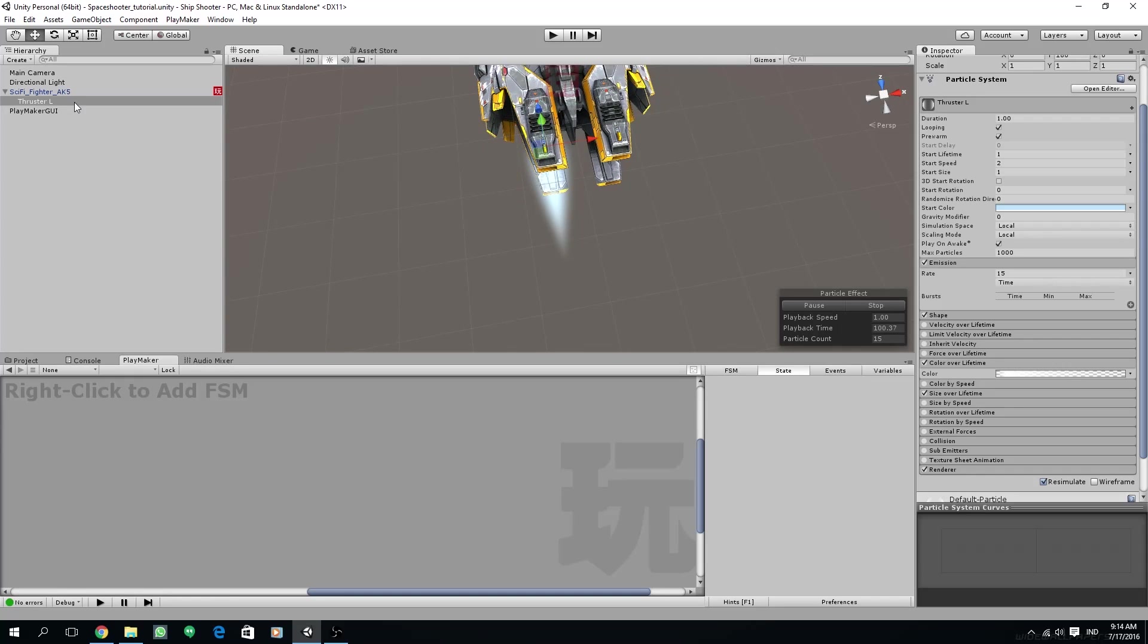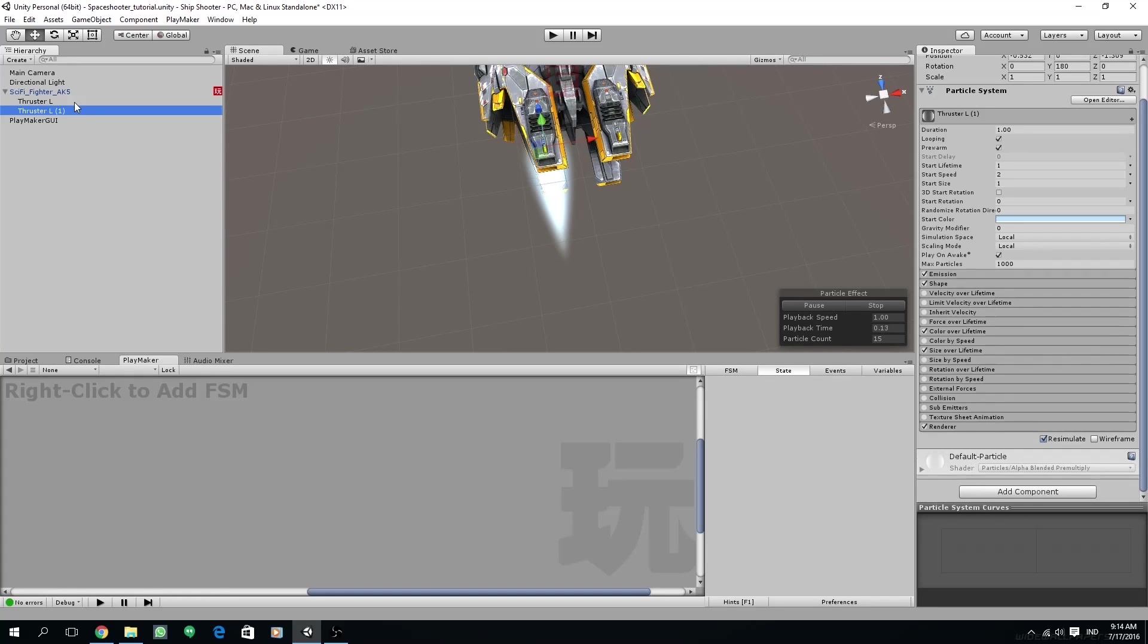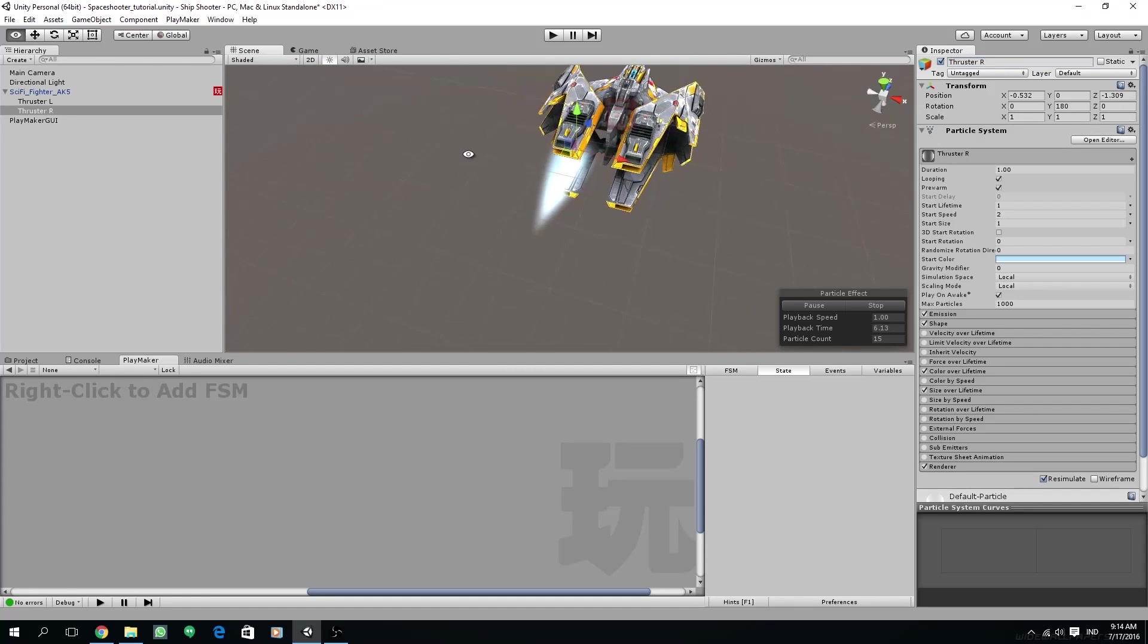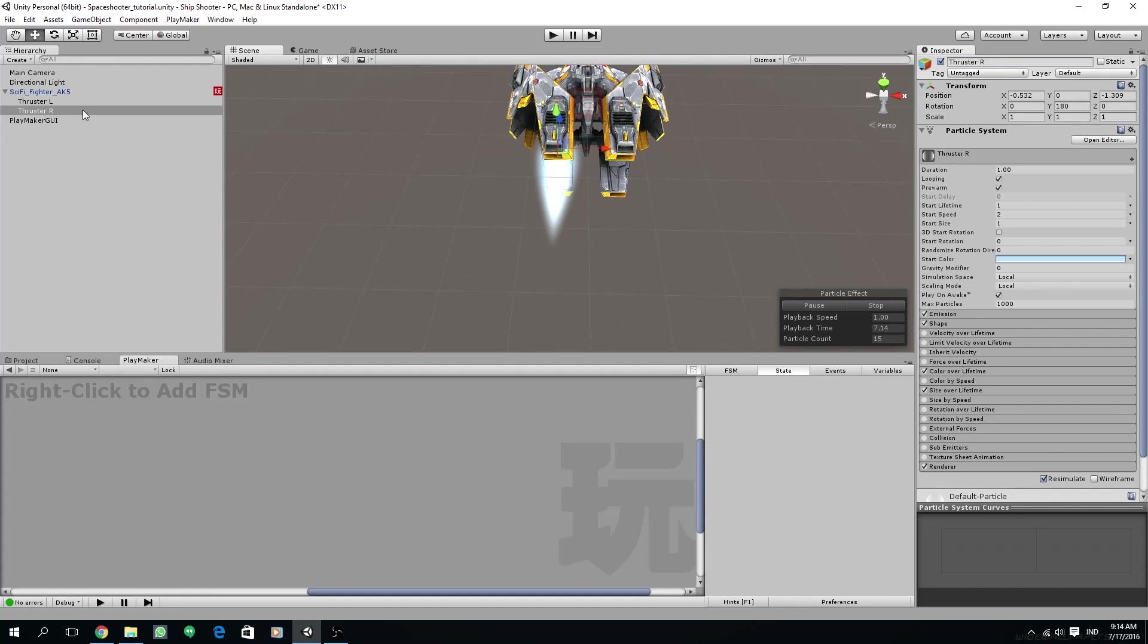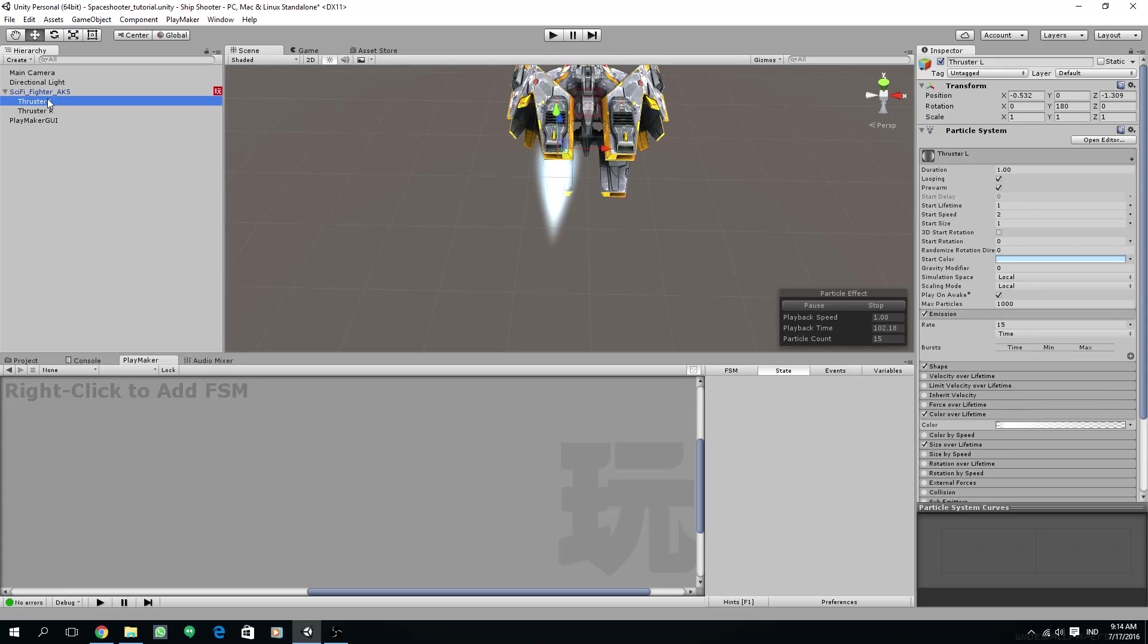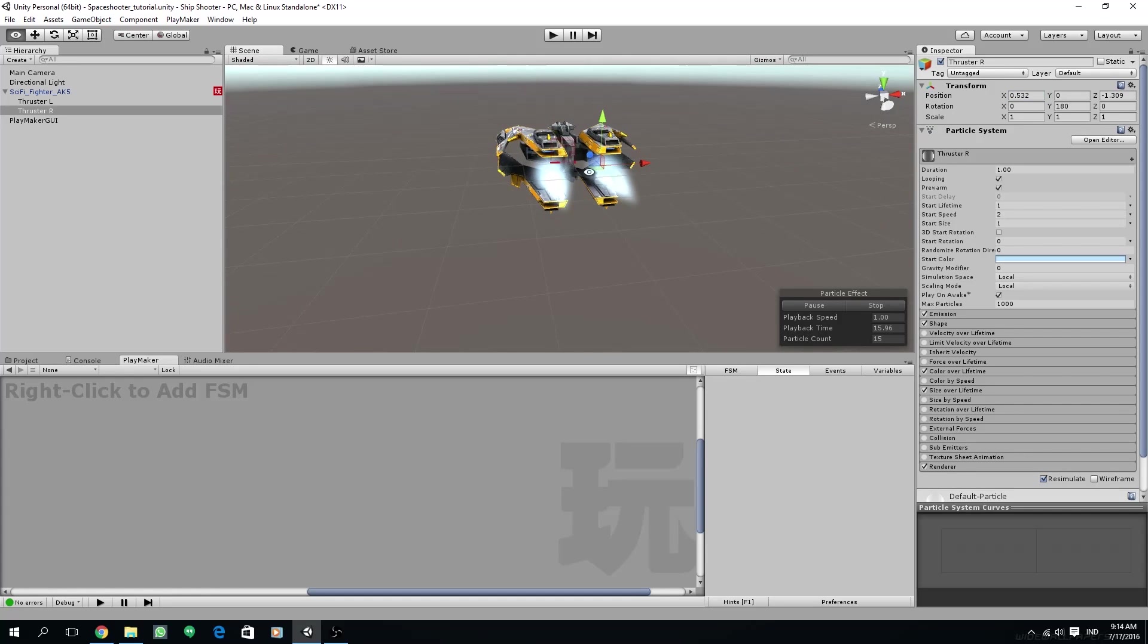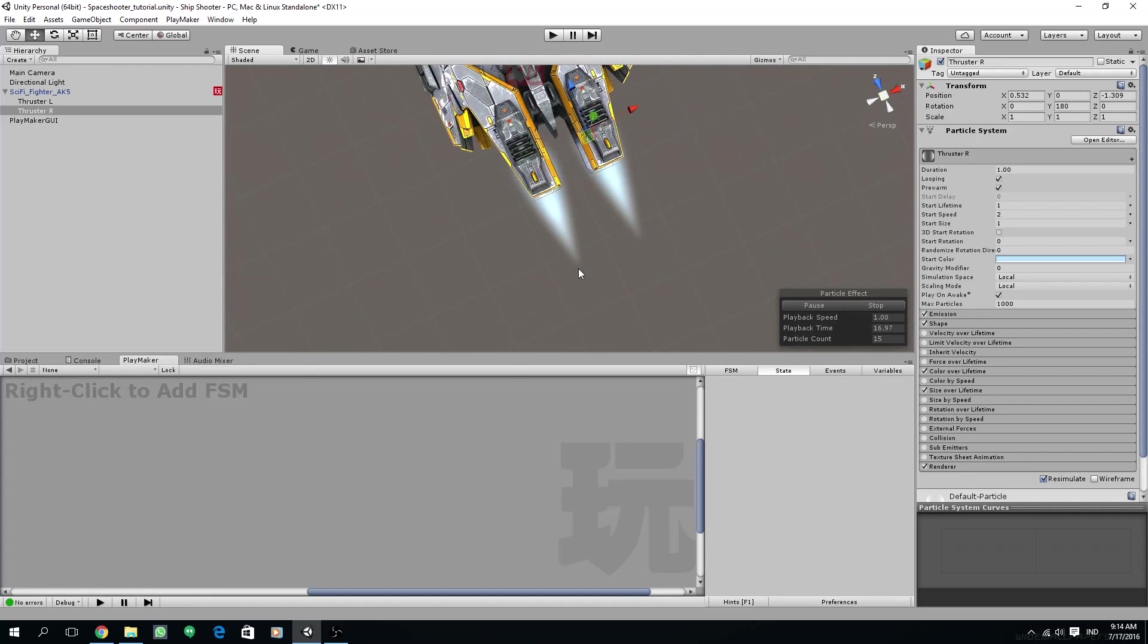Once we've done with this, just copy the game object we have created and rename it to thruster R for right. To duplicate, just use Ctrl-D. To flip it to the other side, just remove the minus sign on the x-axis position. Save the scene and let's try the particle effect.